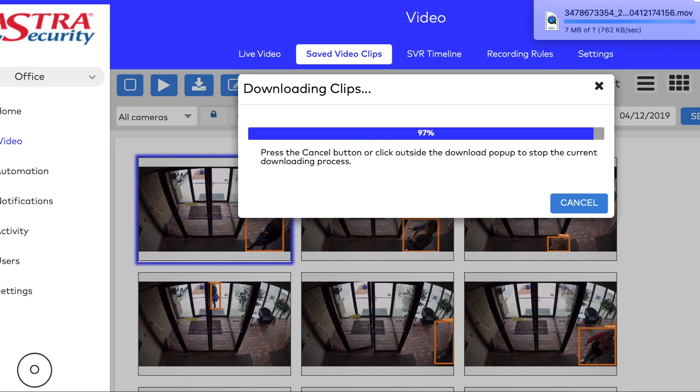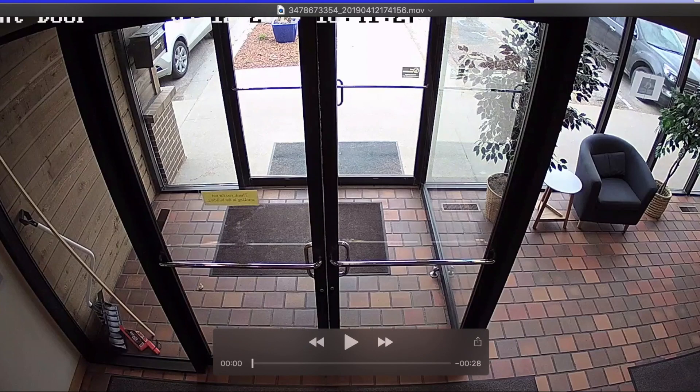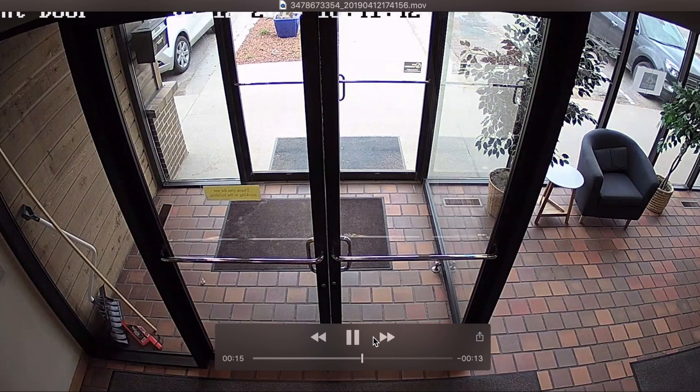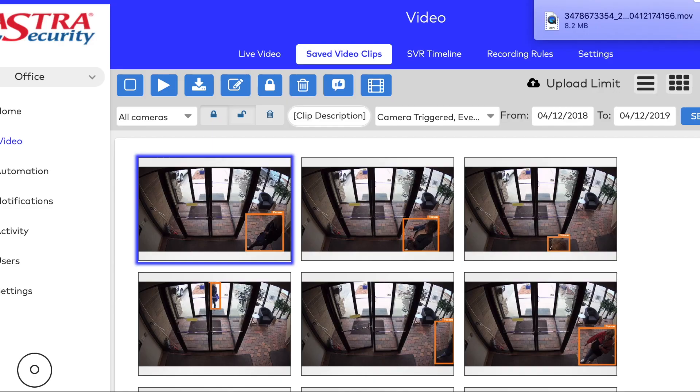Click on your Download and you can open the file to find your video clip. From here you can email or text the video clip to anyone you like.